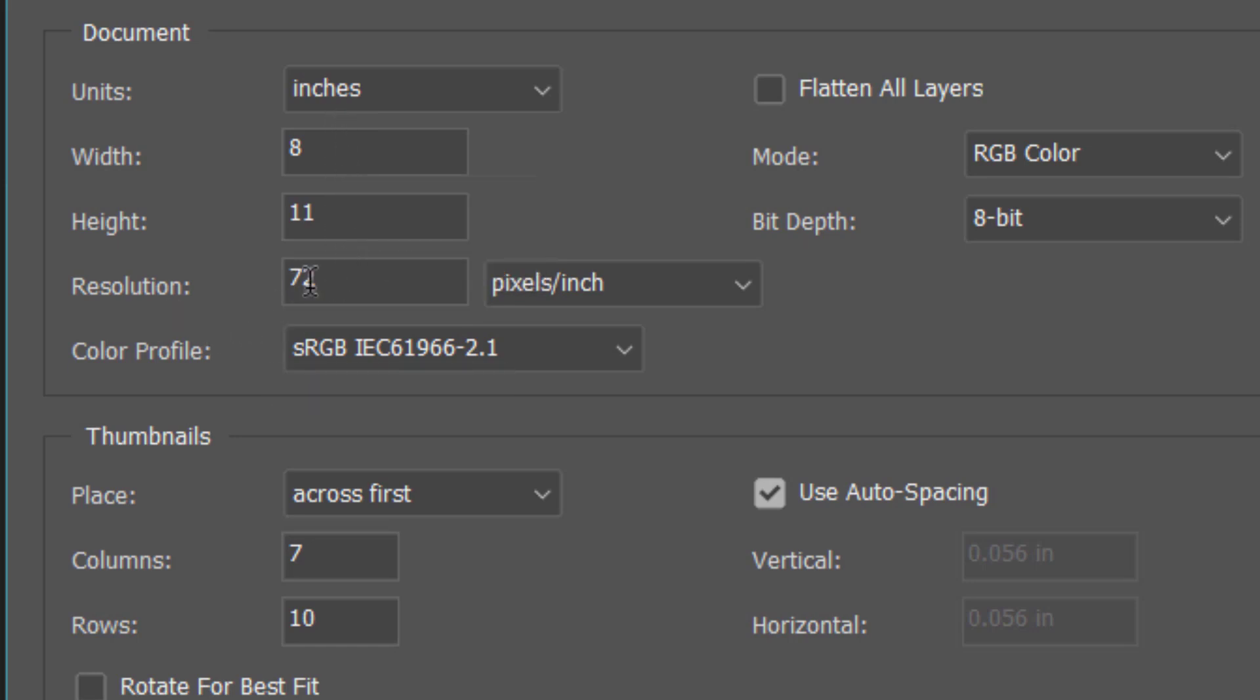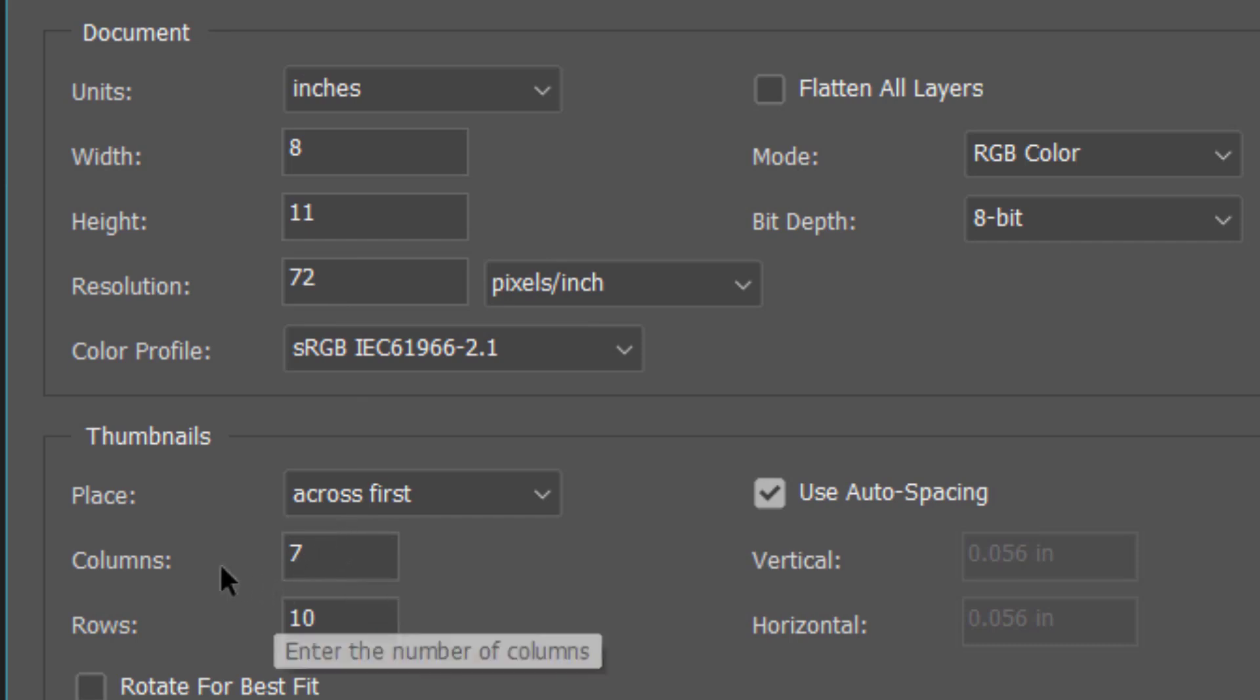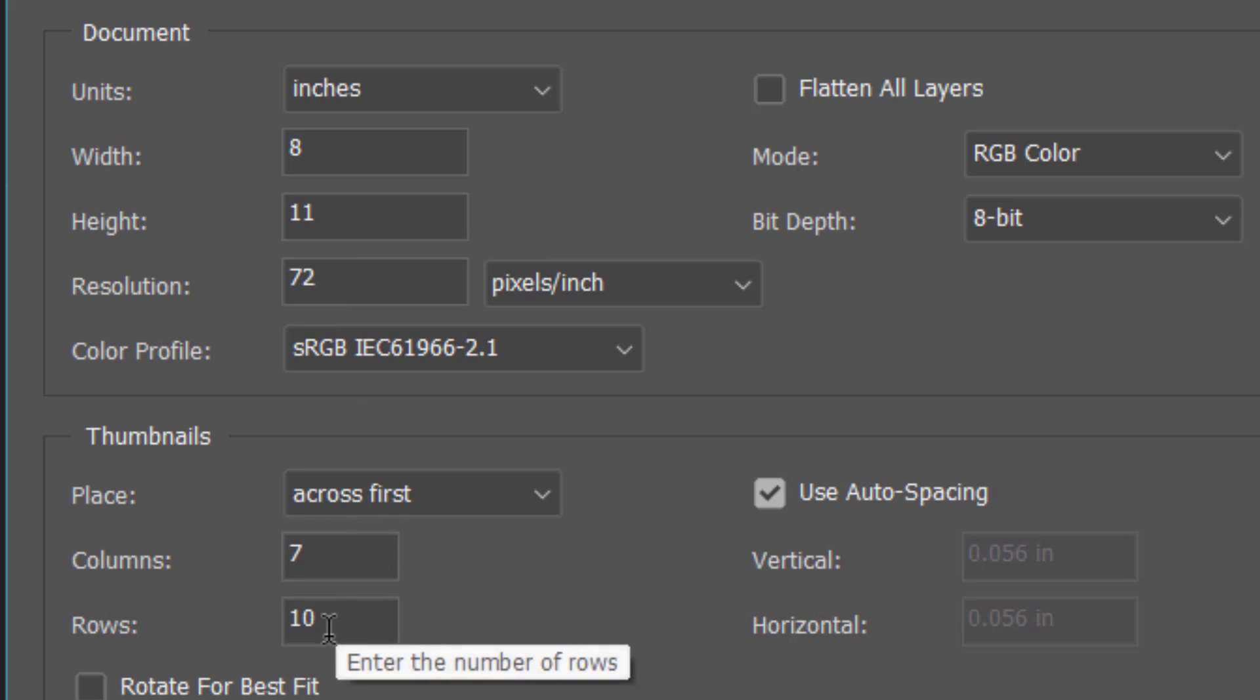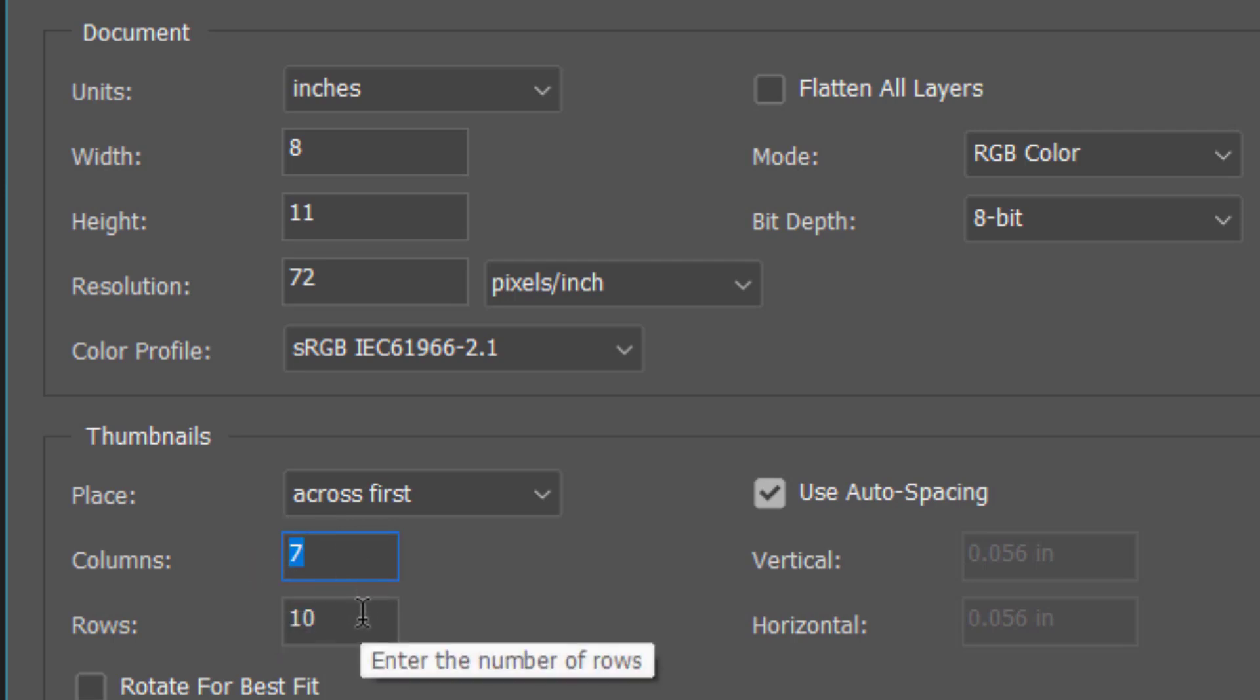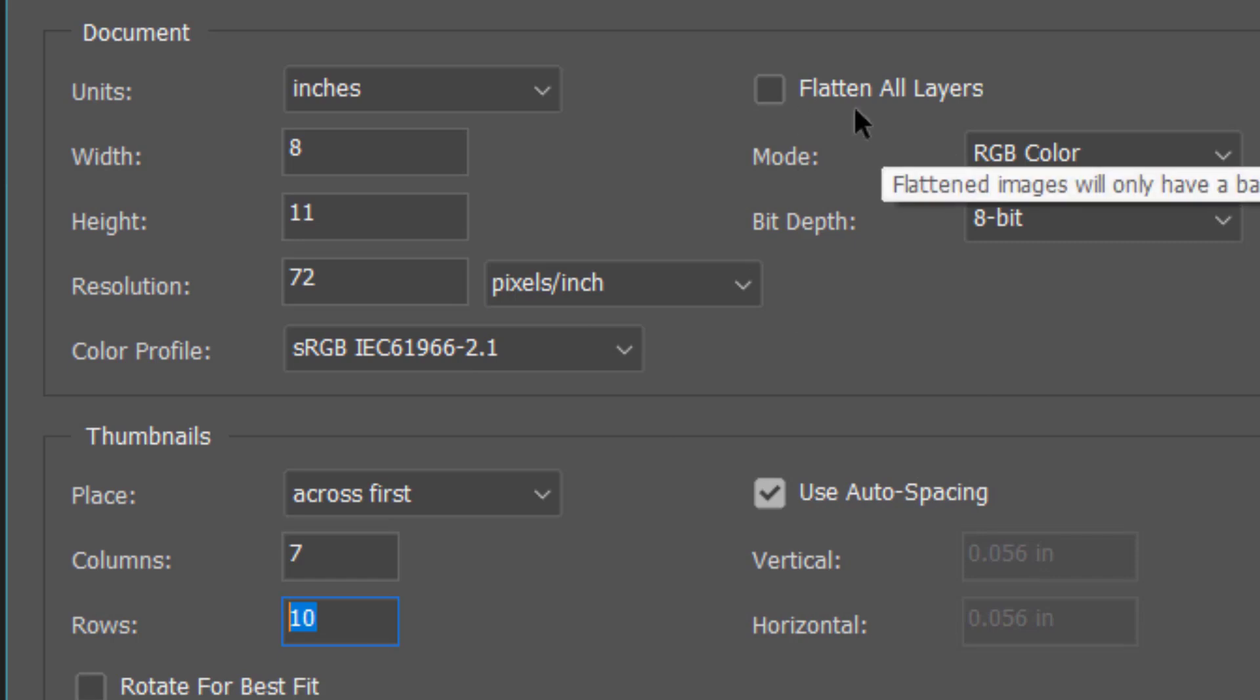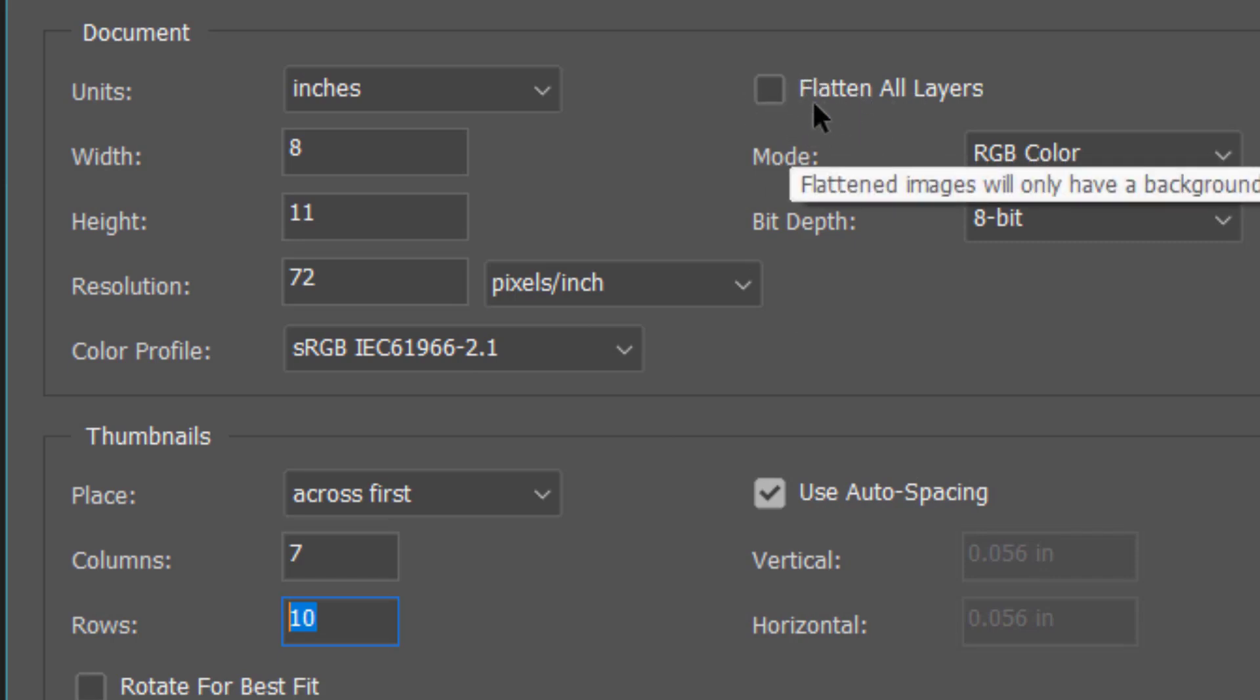And resolution, I have taken 72. You can make the settings over here. And then we have taken columns 7, rows 10, because I am having 70 pictures. So 7 into 10, I am having total 70 pictures. So you can take any number of pictures and you can enter the number of columns and rows. And then we'll select this Use Auto Spacing. Don't check this, otherwise all the pictures will come on a single layer.